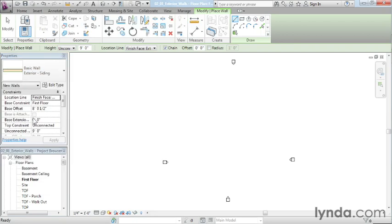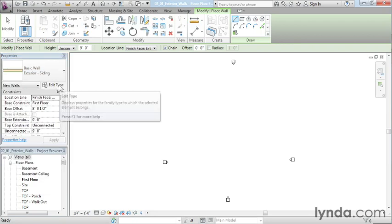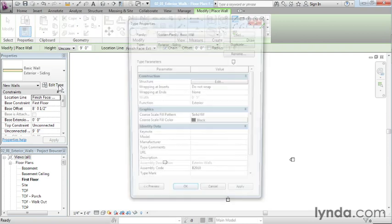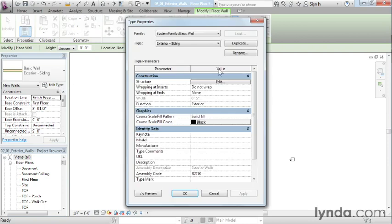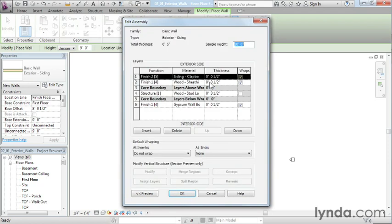Now, this is just your typical 2x4 construction. In order to be able to see that, if I select on the Edit Type button here, I can then come up here and select on Edit right next to the word Structure. And we can see each layer of material that's available to us.